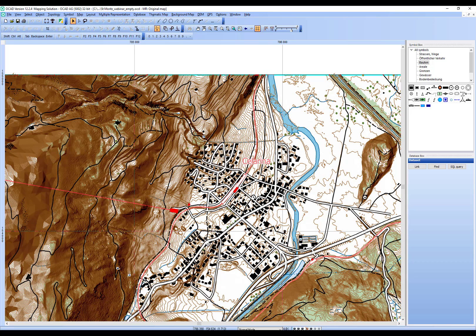If you would like to remove all your representations, you can disable OCAD Multiple Representation for your file. Keep in mind that everything you have done in representations only will be thrown away. OCAD will only retain the objects shown in your original map and will discard every change and every history you have made in the representations.